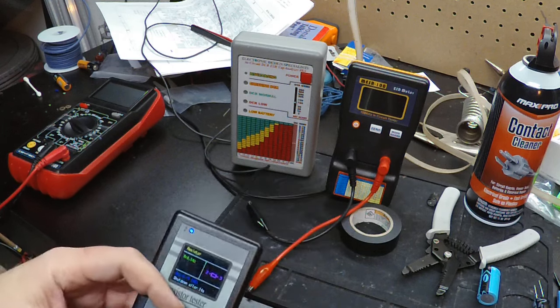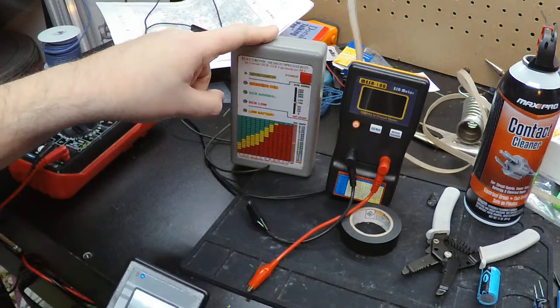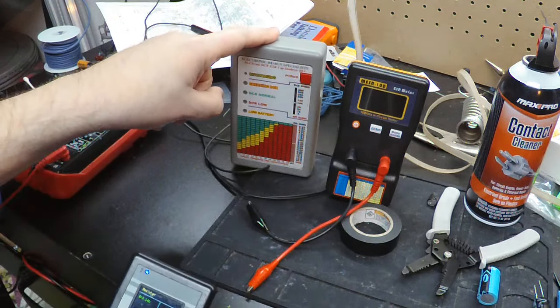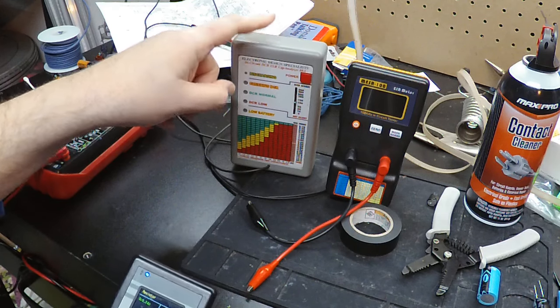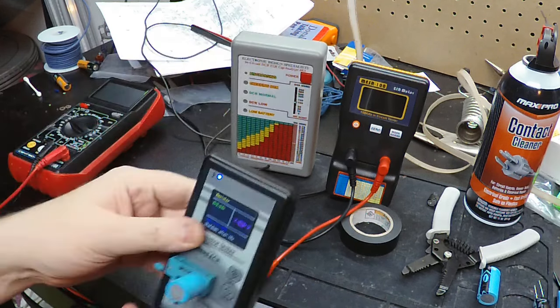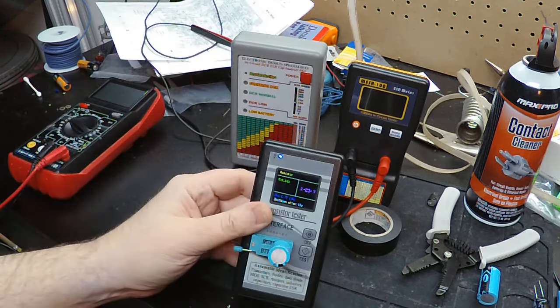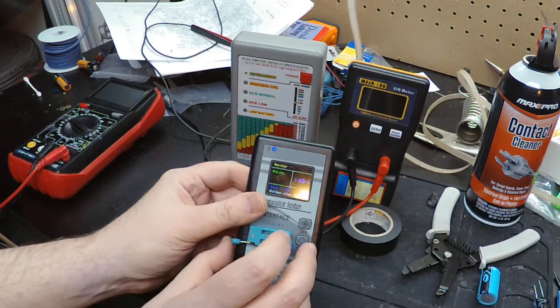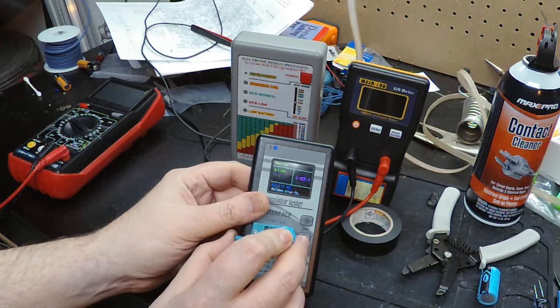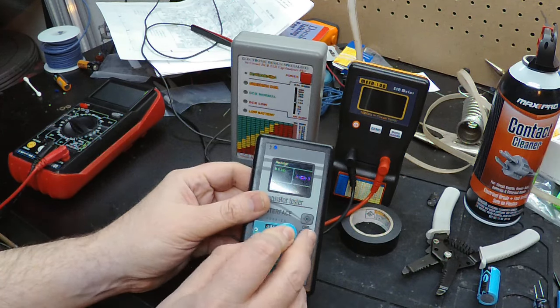This one does both an AC and DC test. That's a little better. And if we can take it out of circuit, we find out that this capacitor is more or less shorted.